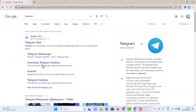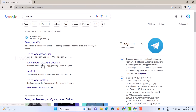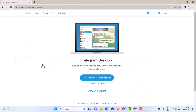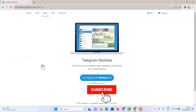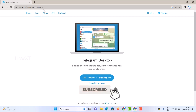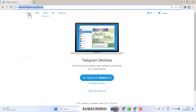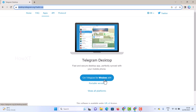Once I search in Google for Telegram, there will be a Telegram Web and a Telegram download option. I just want to download the application and install it on my laptop. I go to the Telegram desktop application link, and once I click here, it will move to the Telegram desktop download page. I have given the description link — just click that link and it will direct you to this option.